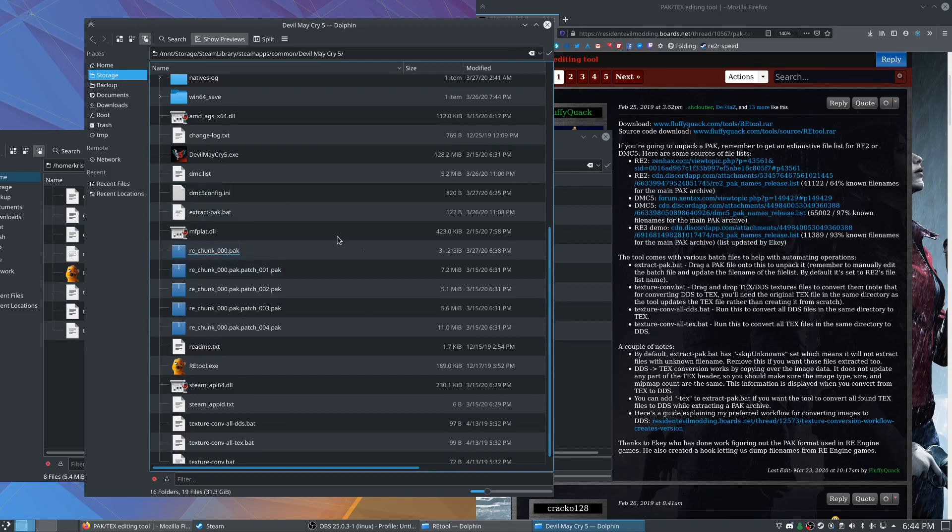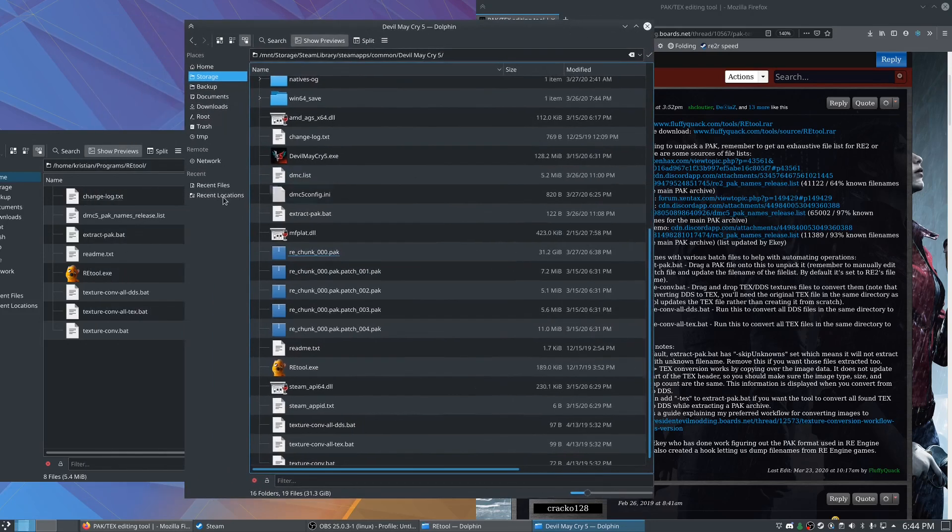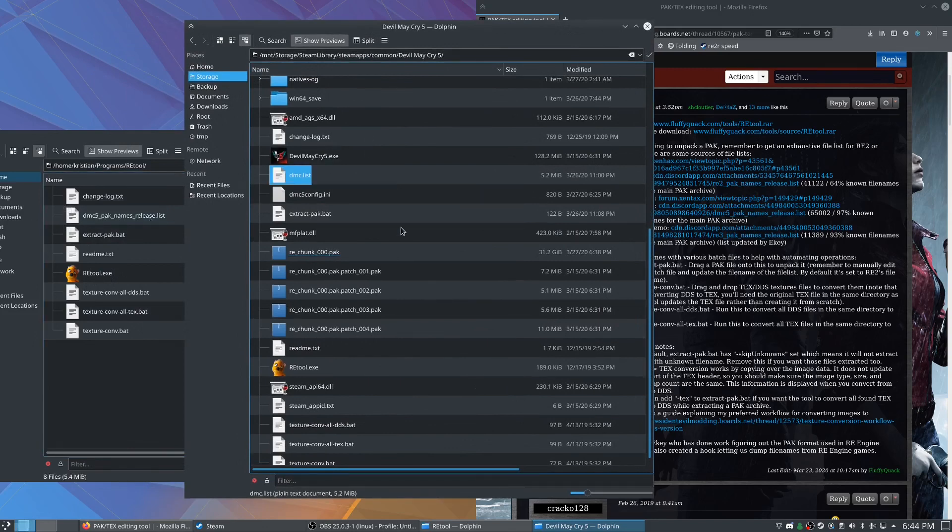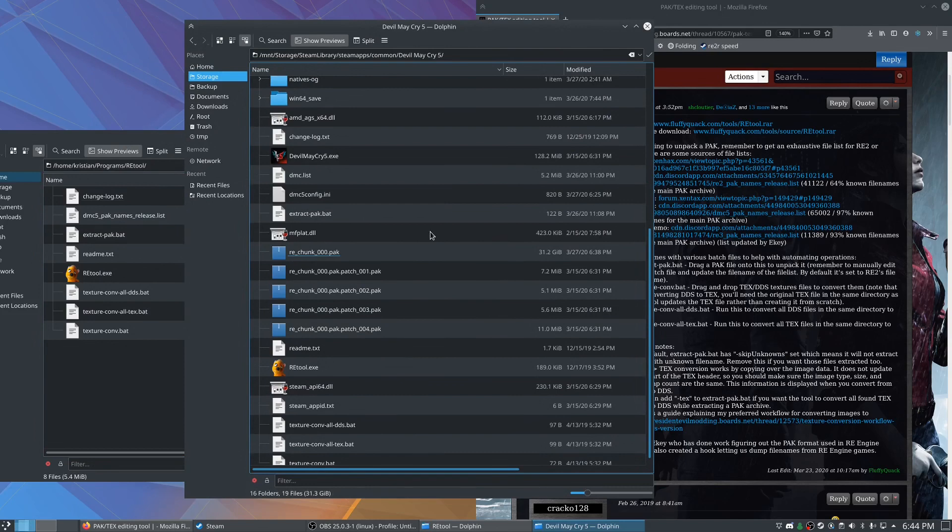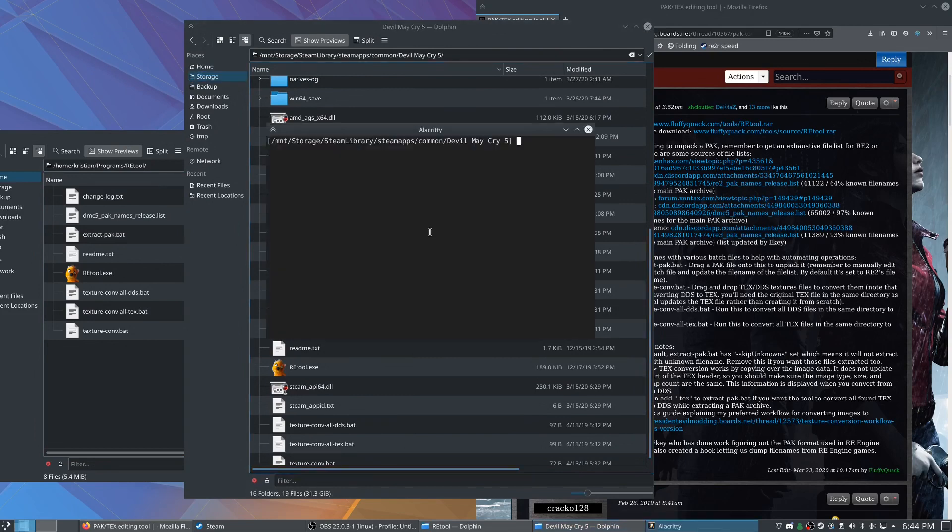So the way we're going to do that is go ahead and rename this DMC5 pack names release to just like DMC.list. And then we're going to go ahead and extract the pack. So I'm going to go ahead and open wine commands.